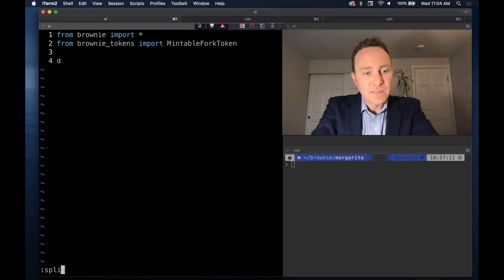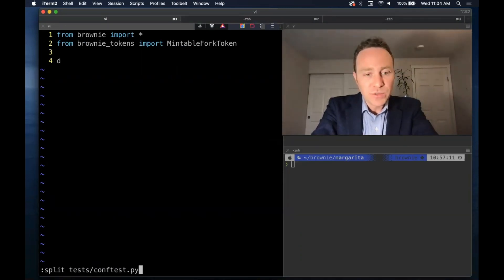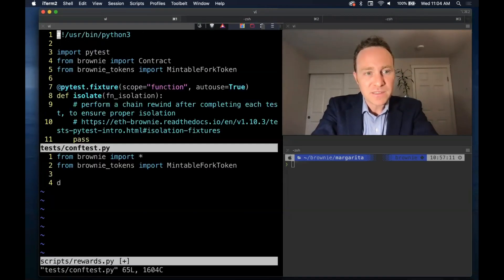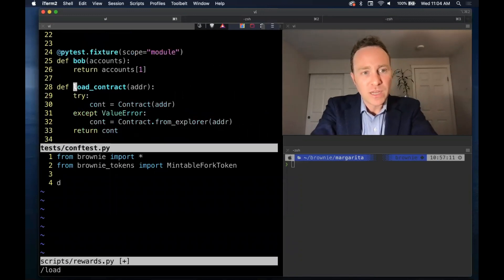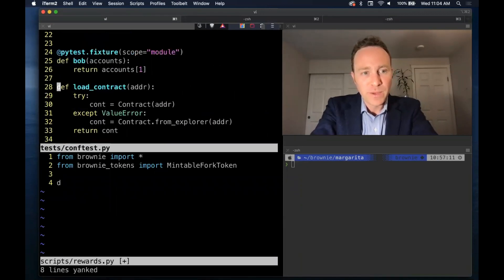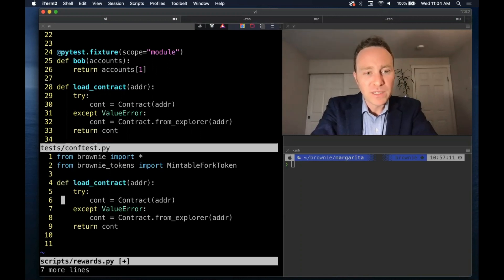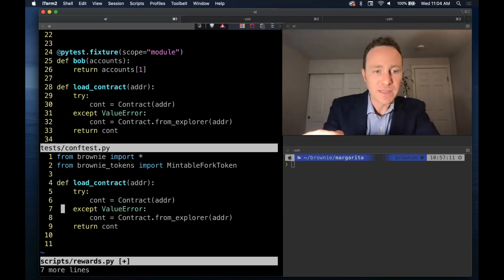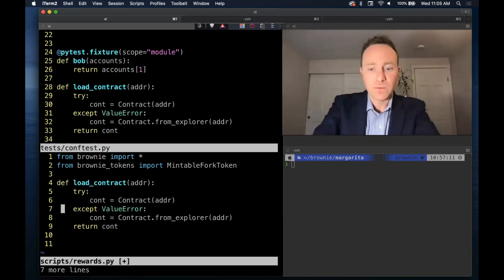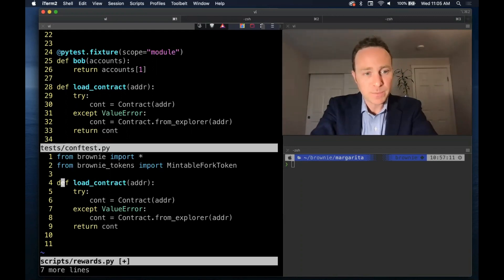In the last lesson, we saw how we could use conftest, and we created a load contract function, which is a very simple way of pulling in a contract if it exists in our local database, or if not, running the more expensive call to Etherscan.